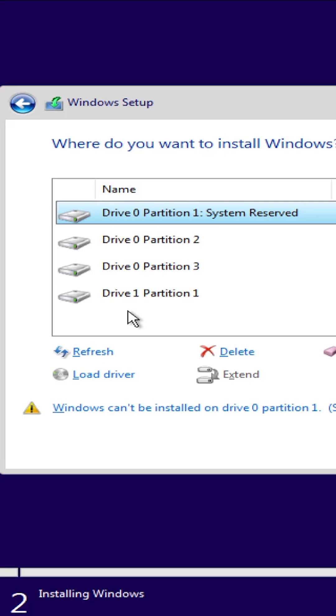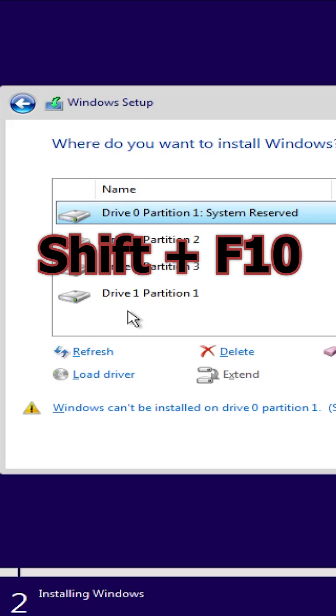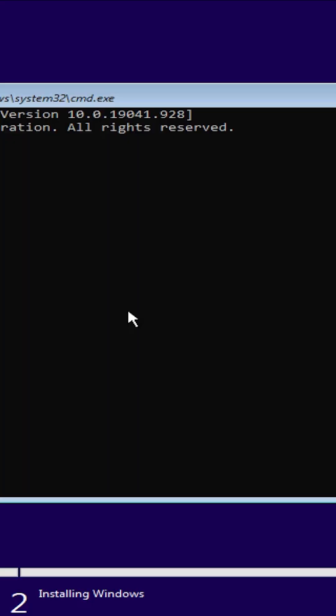Here, you can see the partitions on my system. Now, press Shift plus F10 on your keyboard to open a command prompt window.